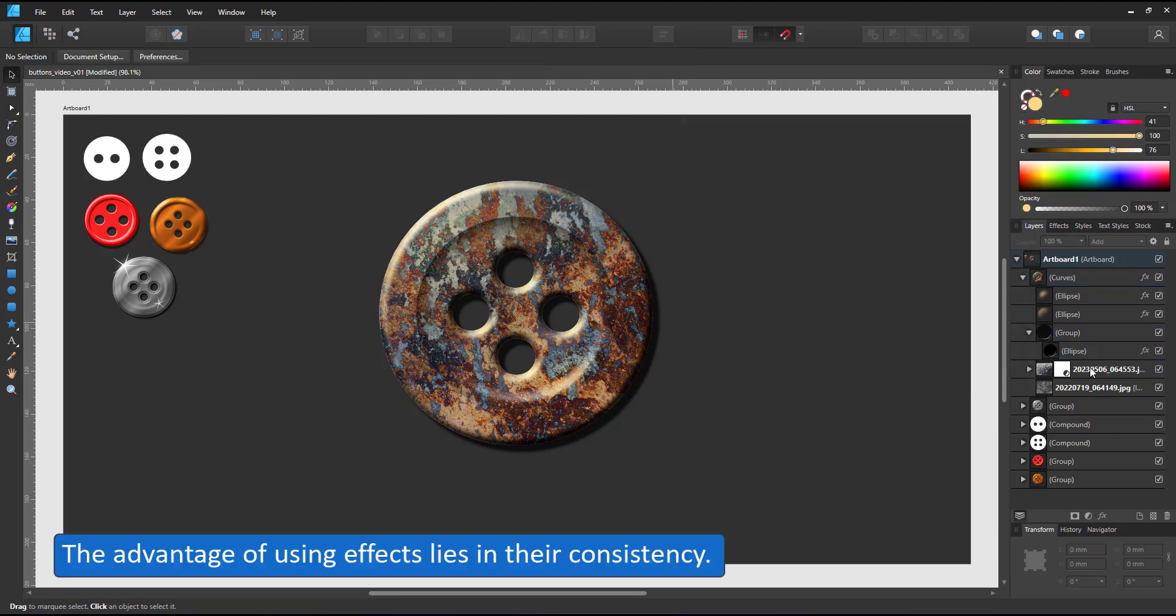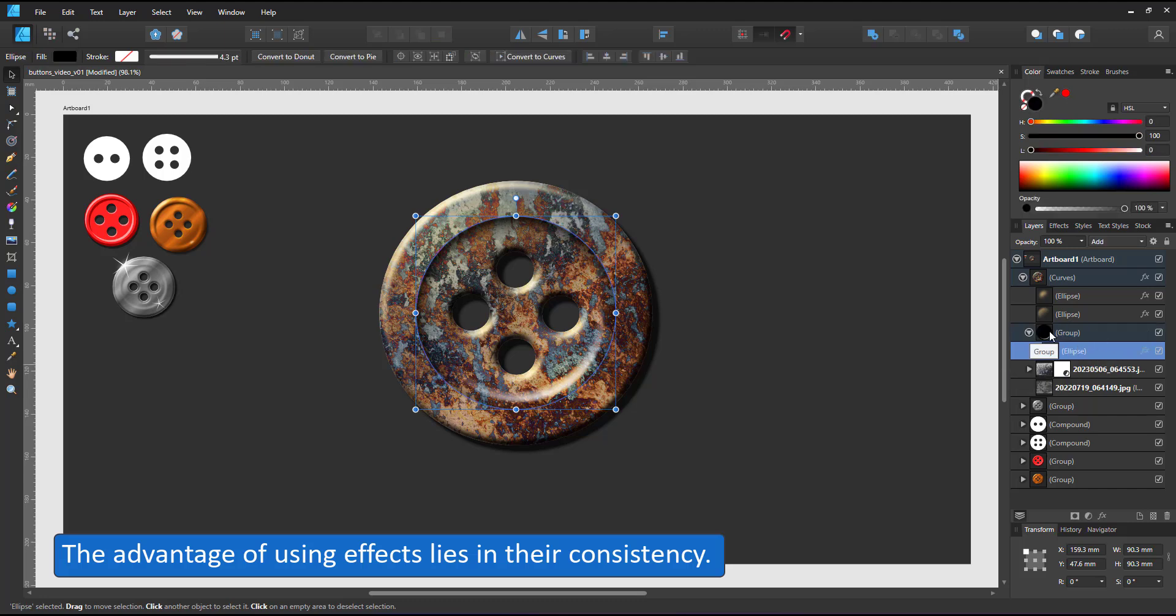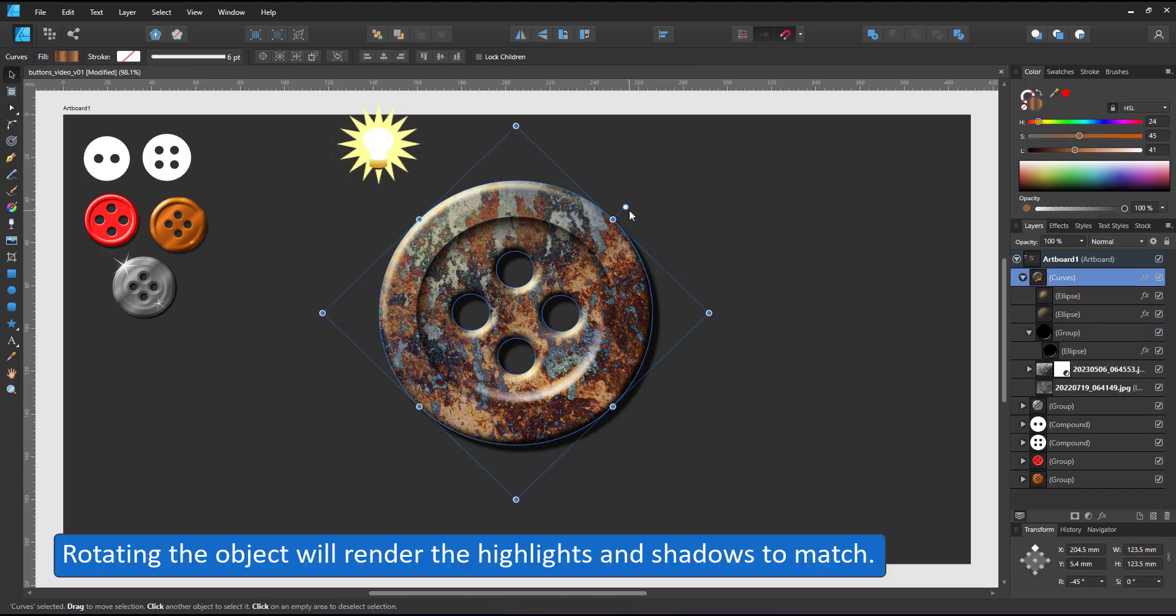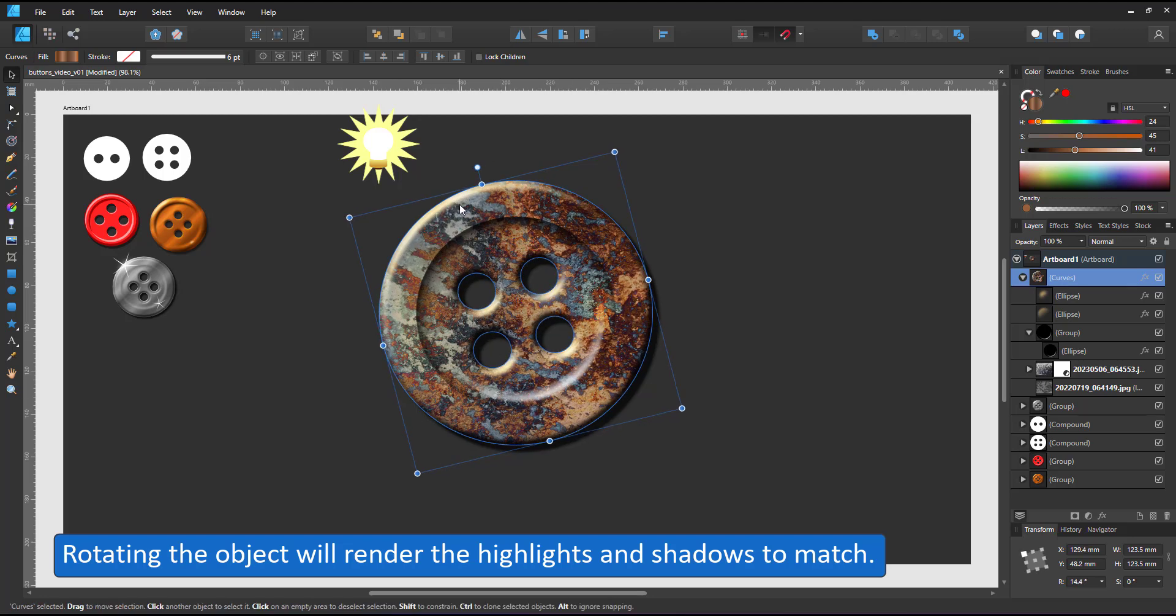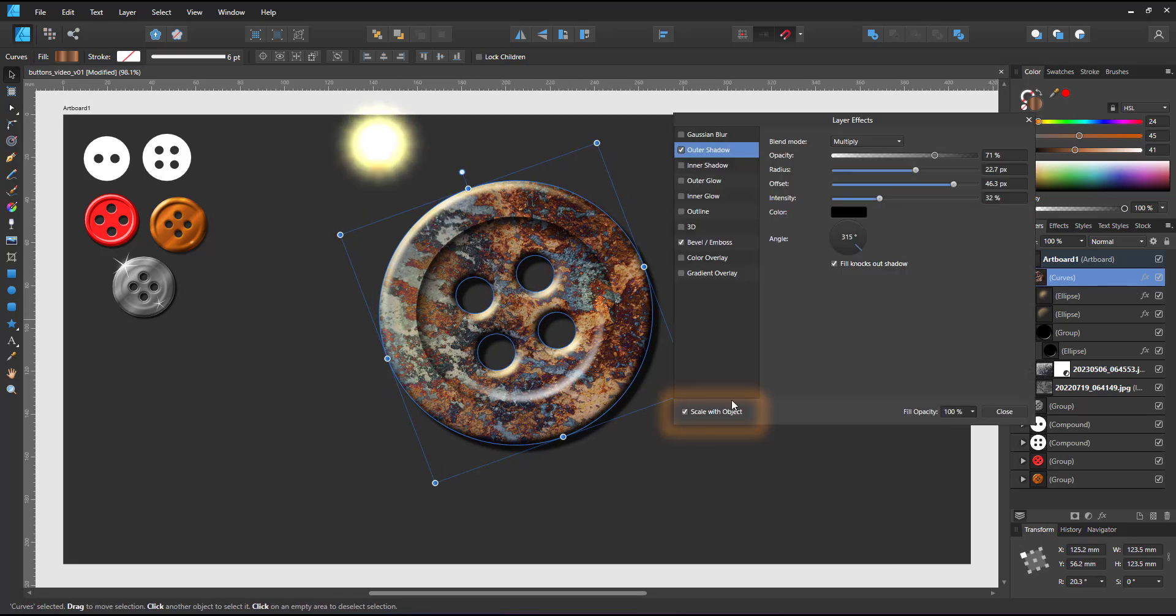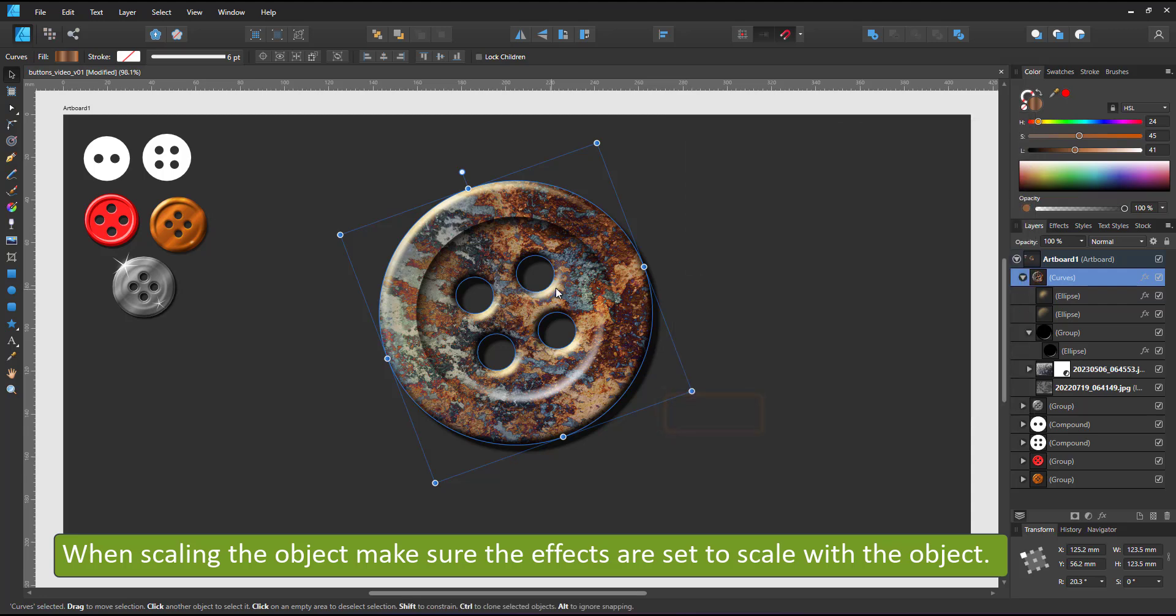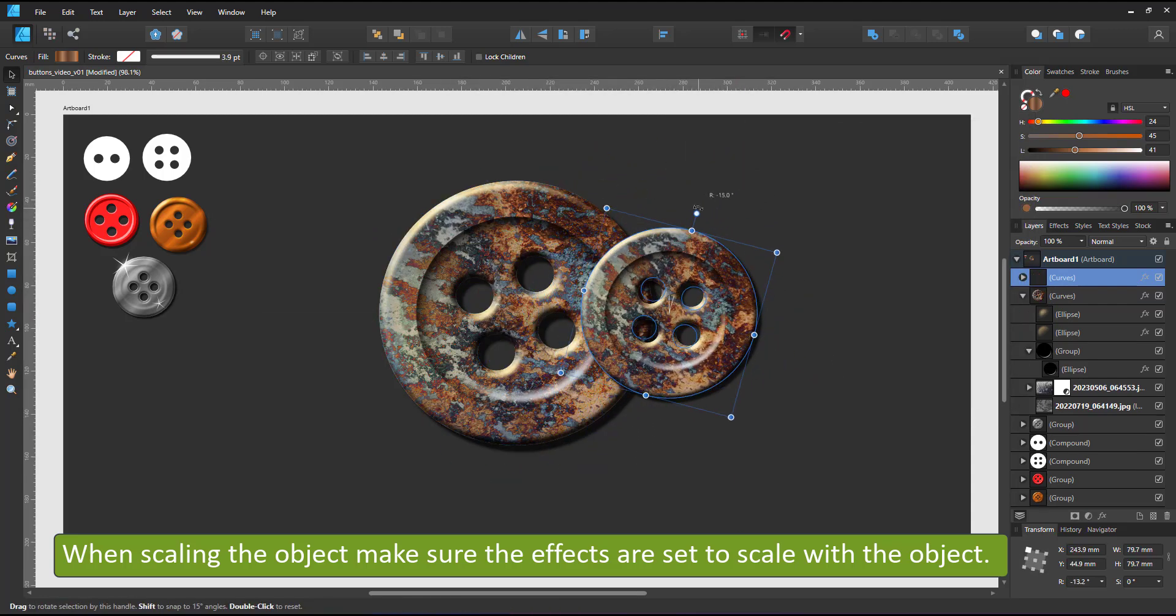The advantage of using effects is their consistency. The light stays where it is. If I rotate the button now, the light stays. If I scale it and have the scale with object on, the button scales without problem. The effect scales with it.